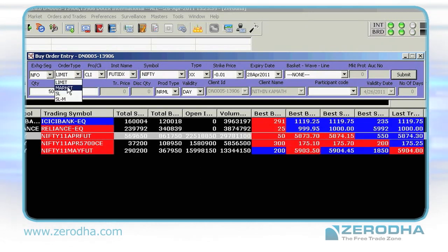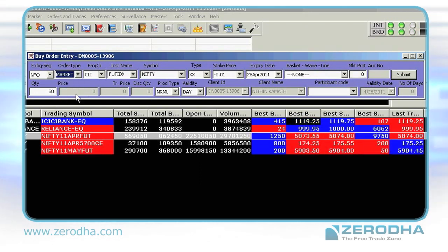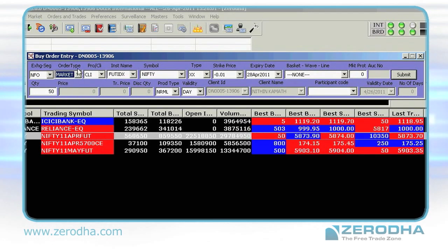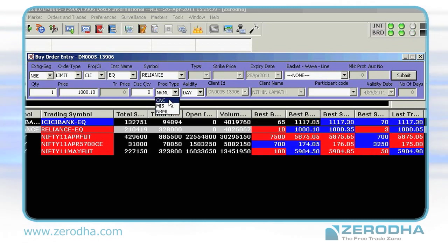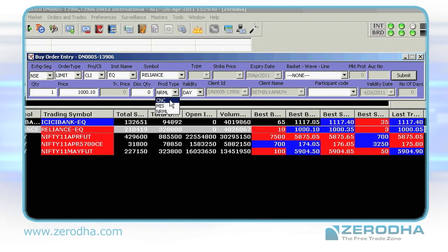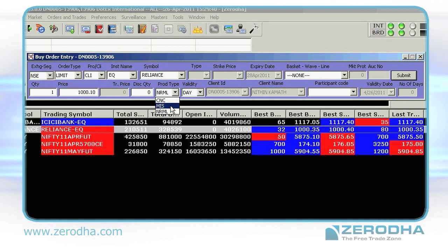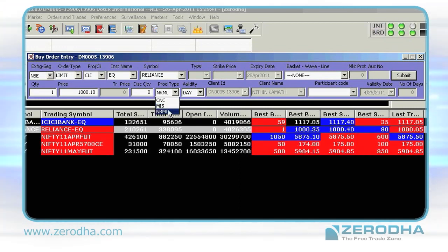Quantity: key in the quantity you wish to trade. Price: key in the price you wish to trade at, or select Market if you wish to trade at the market price. Another crucial thing is the product type — choose CNC for trading equity for delivery, choose MIS for trading equity intraday, and choose NRML for all FNO trades.